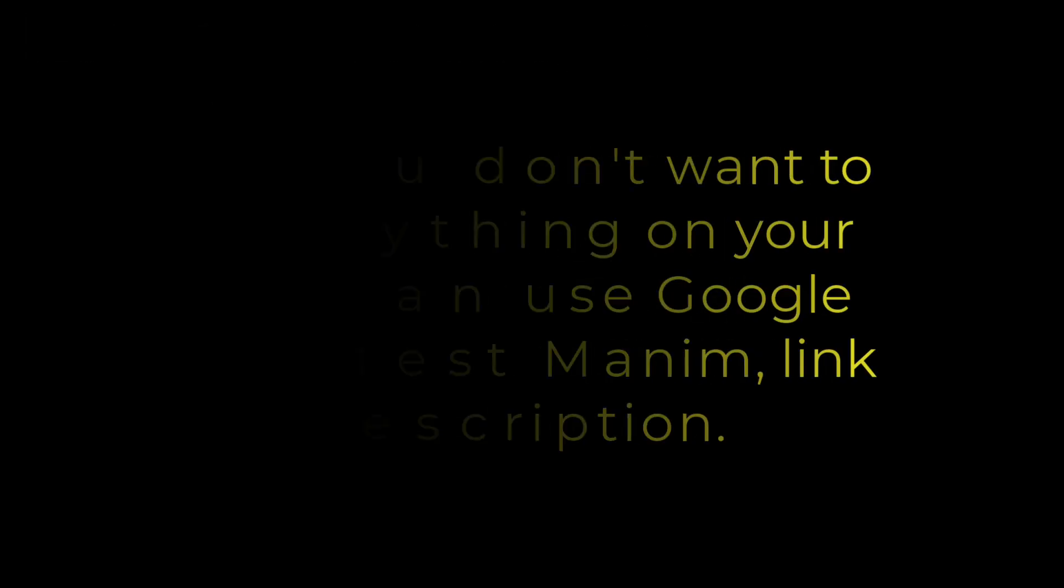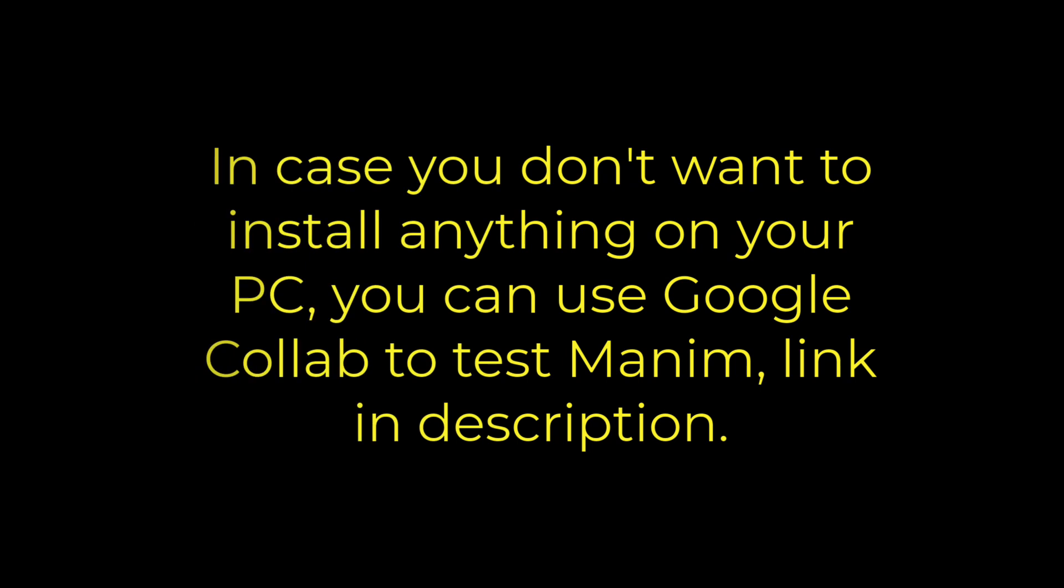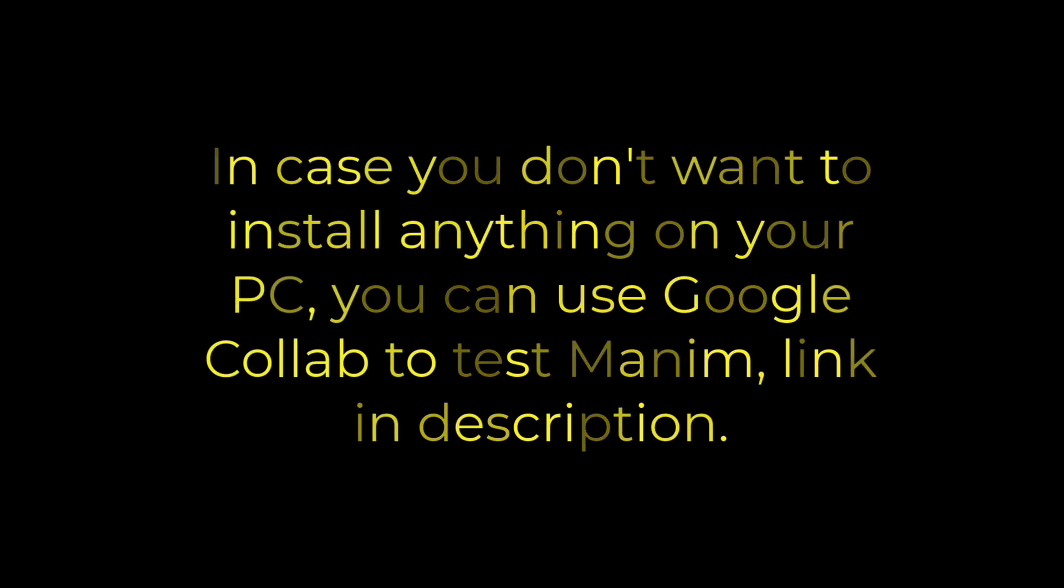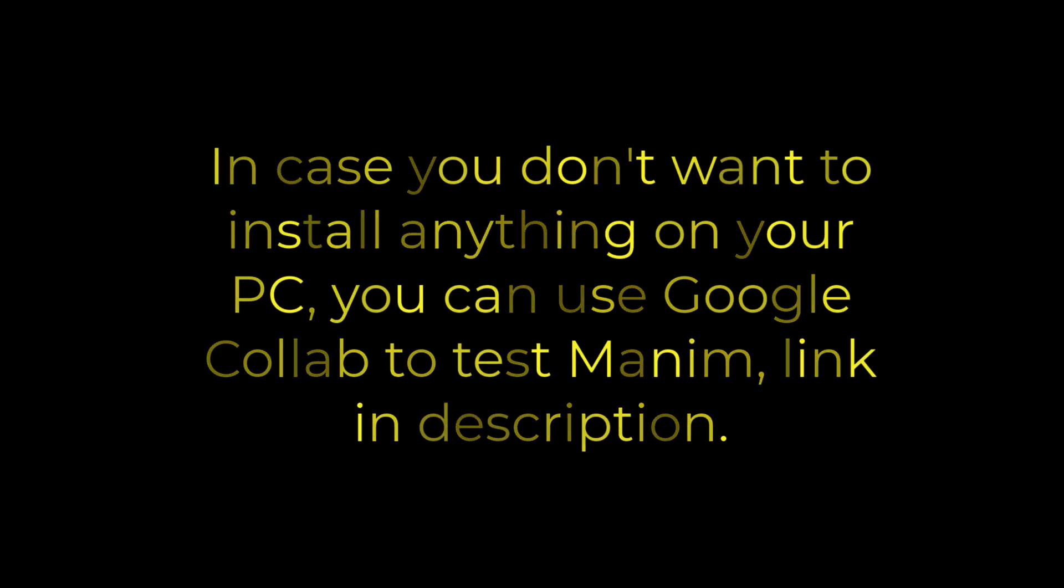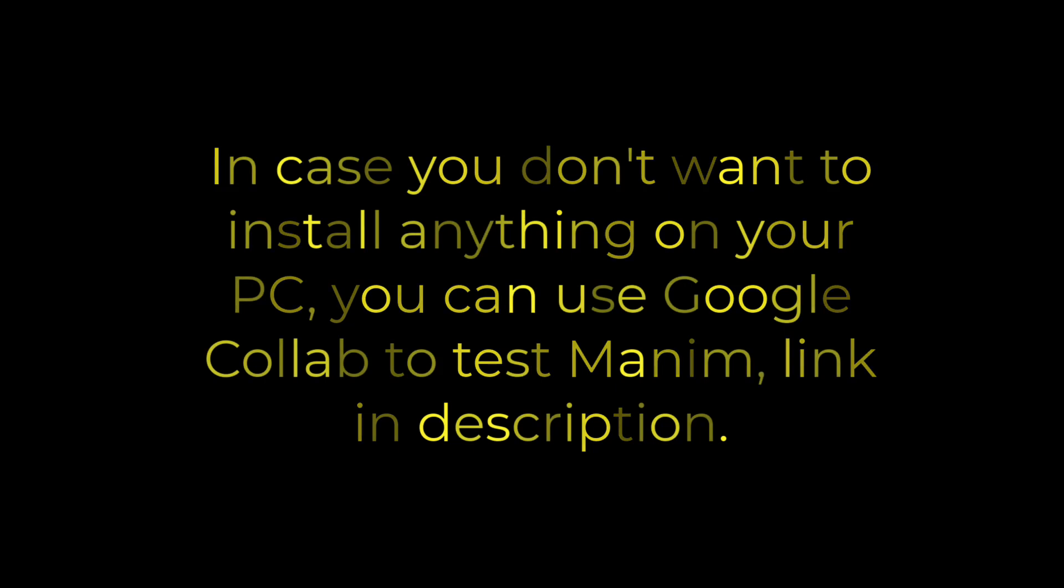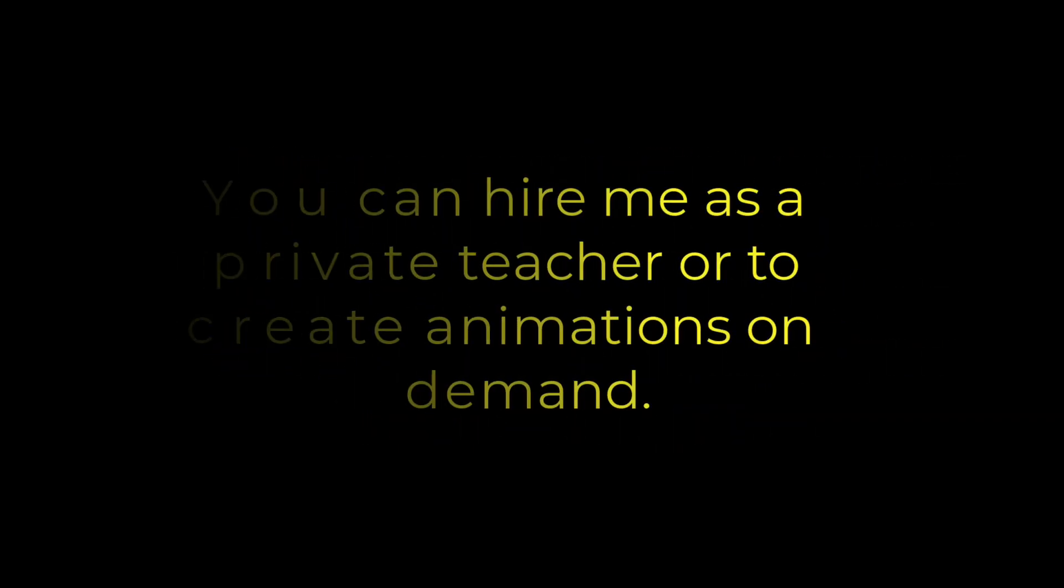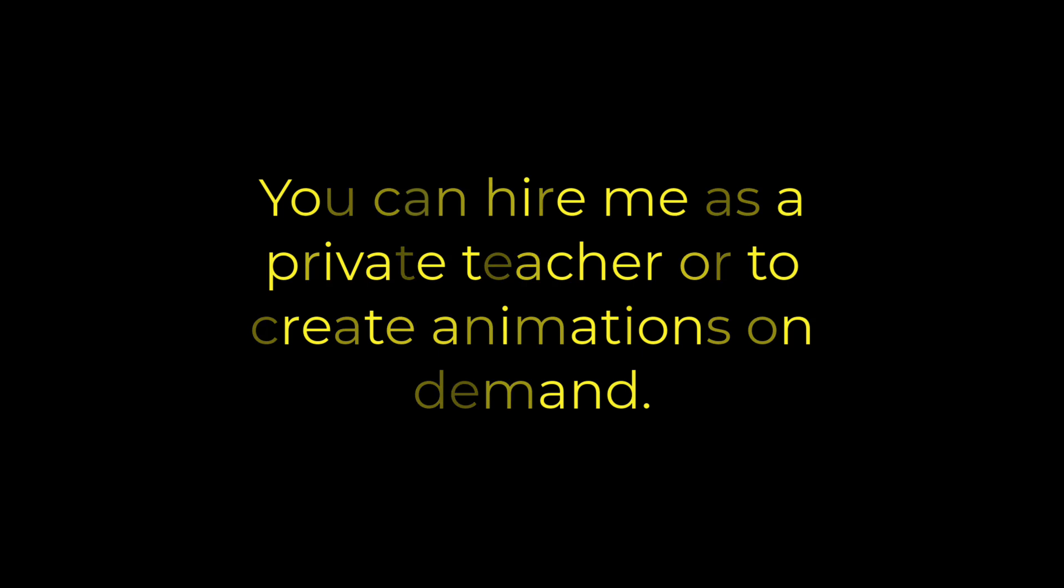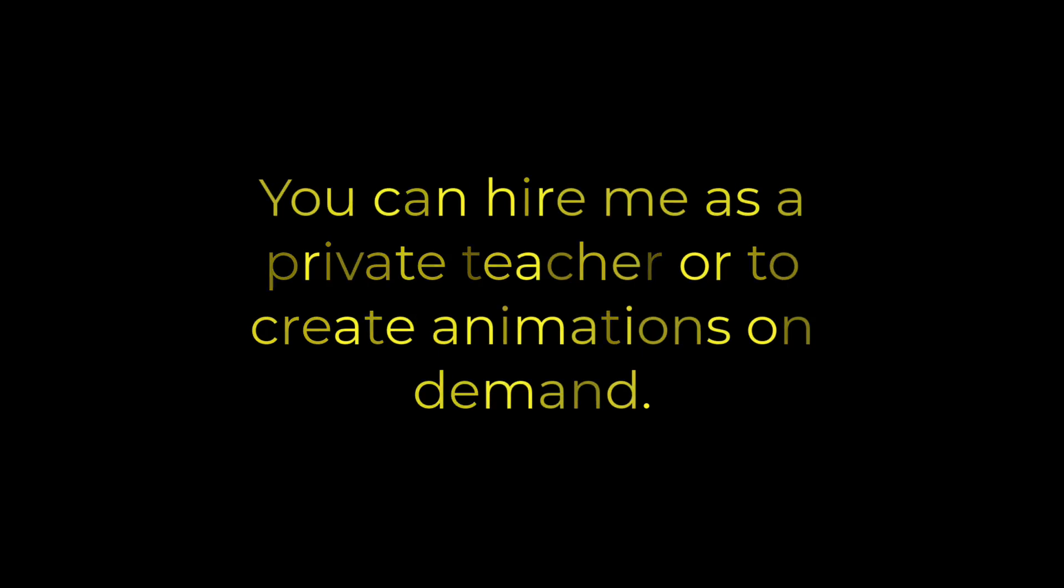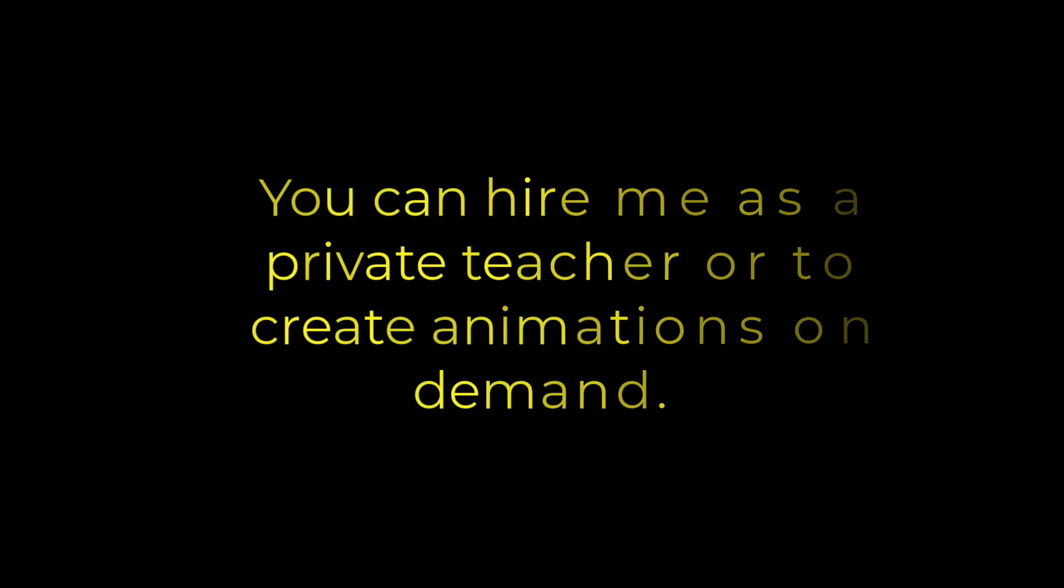As I said before, you don't need a powerful computer to use Manim, you can even learn it using Google Colab. I'll leave you a video in the description. I will leave you my contact information in case you want to hire me for private classes, or to make animations on request.